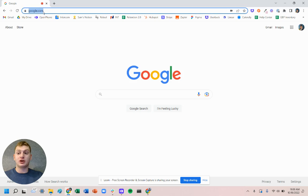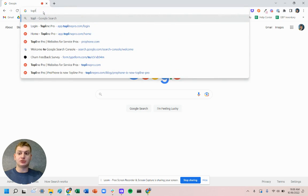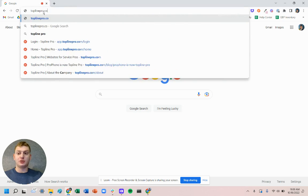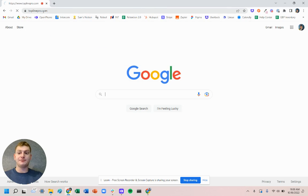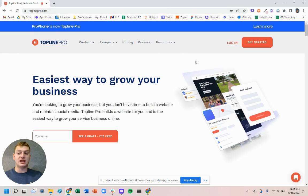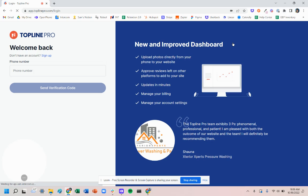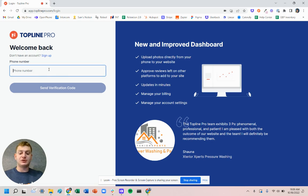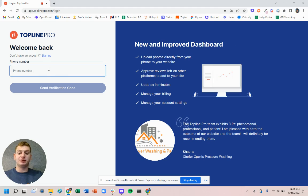So we're going to go to toplinepro.com and in the top right we're going to click login. Then we just need to type in the phone number associated with our website account and complete the verification step.